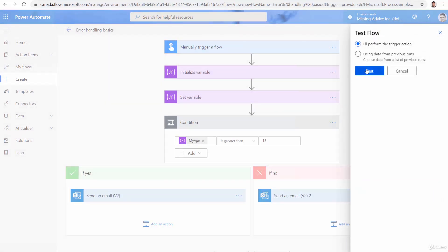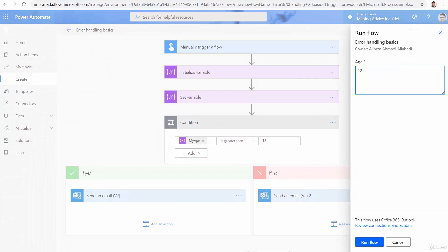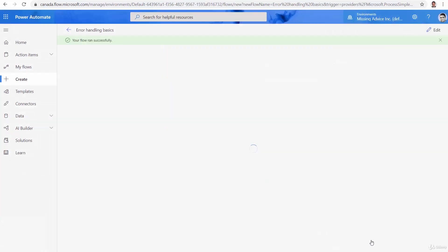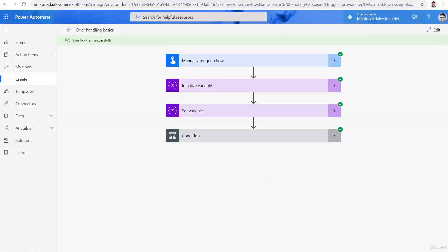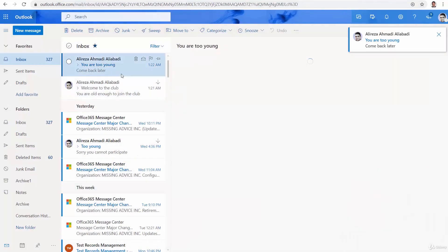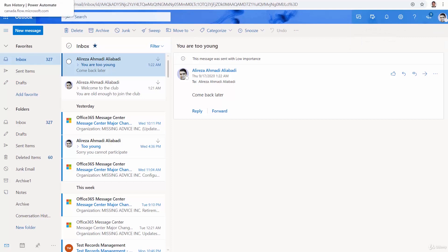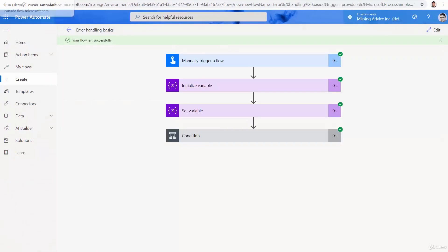And if I just run it again, test, test. And I say, for example, 12. Run flow. Done. And this time, it sends me another message telling me, come back later. You're too young. Good.